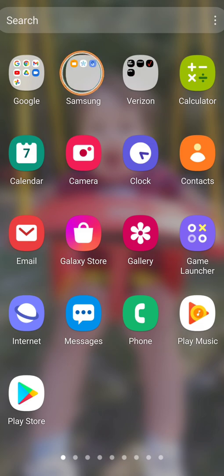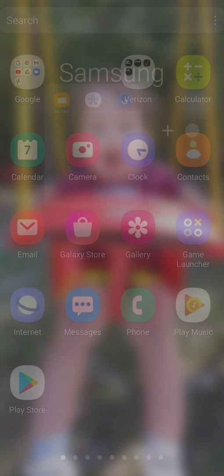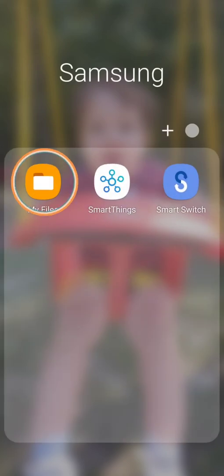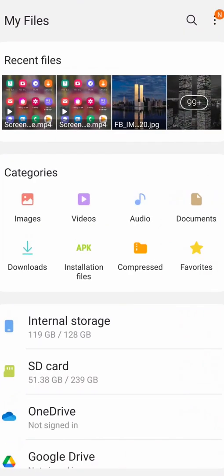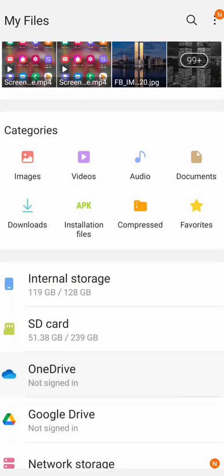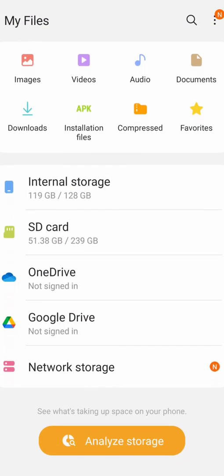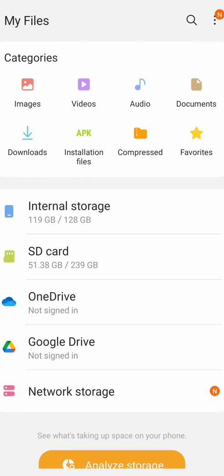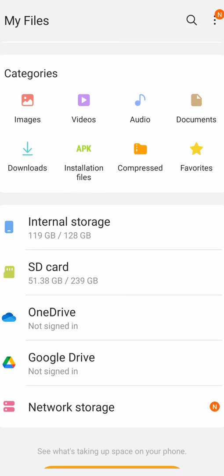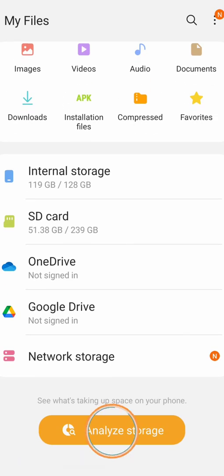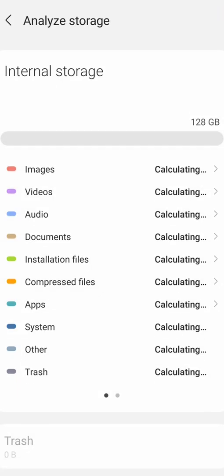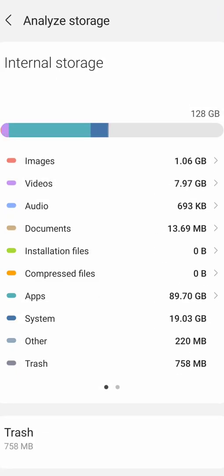Let's go to My Files and on here it will tell you your internal storage and your SD card. Go down to Analyze Storage. On here it's going to show you images, videos, audio, documents, all this stuff.